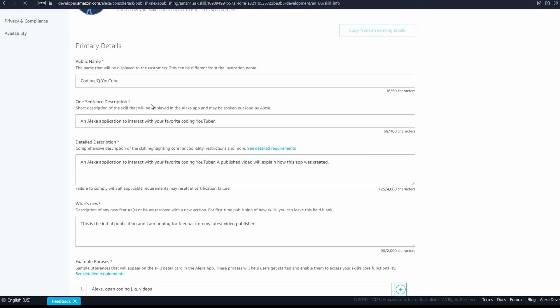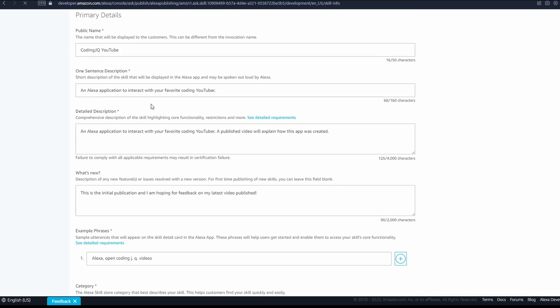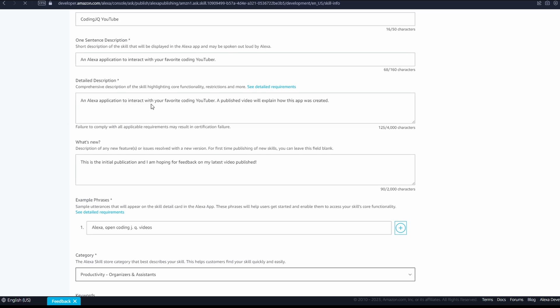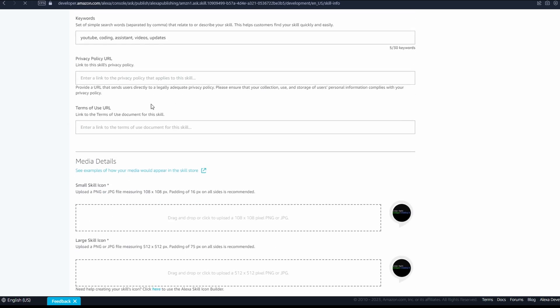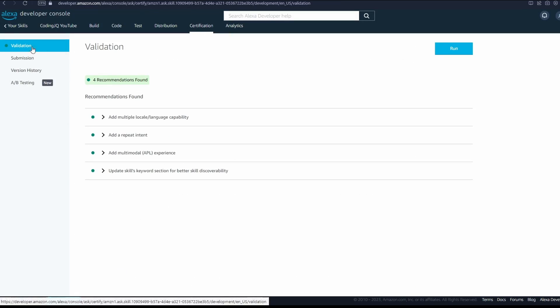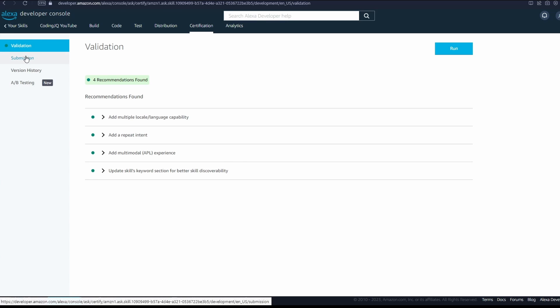In the distribution tab, you give information about how and where your skill should appear in the Alexa store. Finally, after running validations, we can submit our skill to Amazon to be evaluated and accepted, which mine only took about a day.